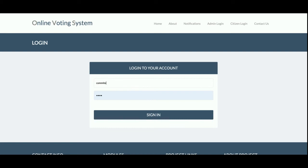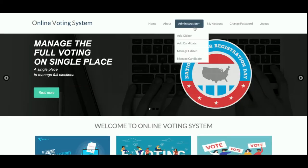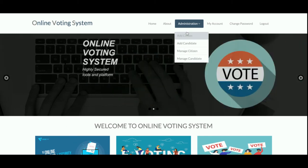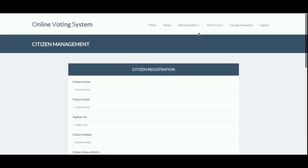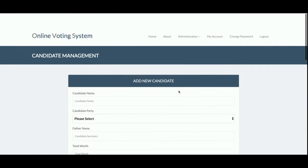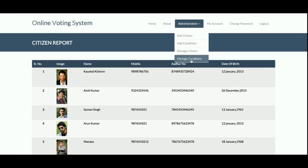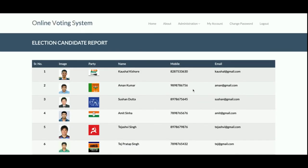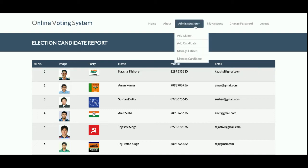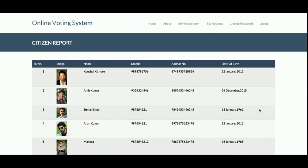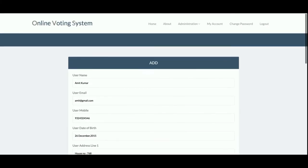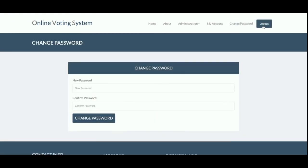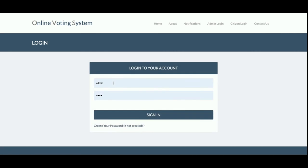Now I am logging in as a committee member. In the committee panel, you can see the administration menu options are fewer. The committee member can add citizens, add candidates, and manage citizens and candidates — but can only delete and edit those records. Note that some edit and delete options are not available here compared to the admin. Committee members can also update account details, change password, and use the logout functionality.